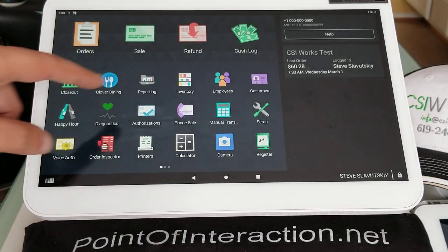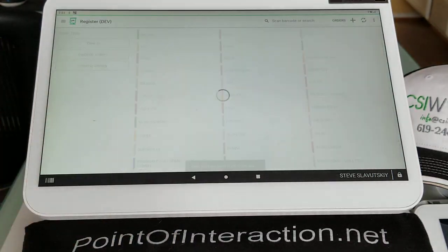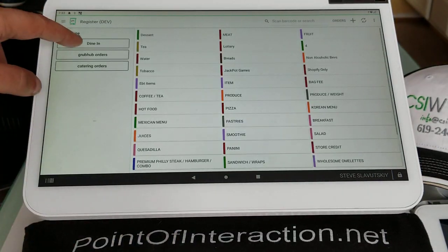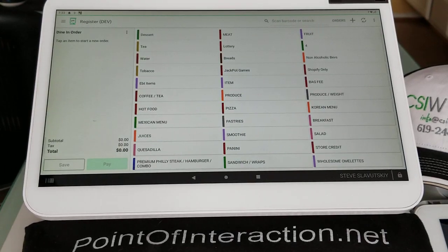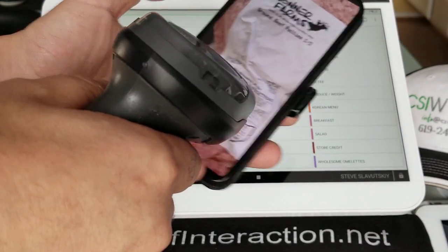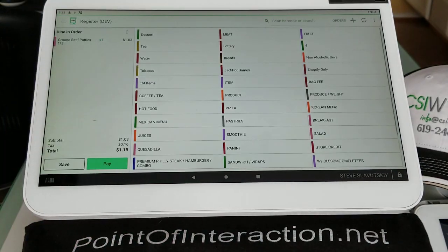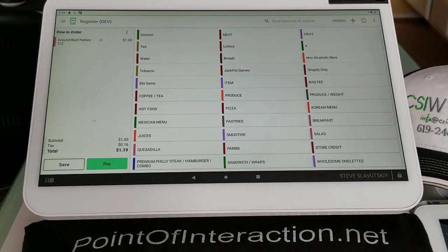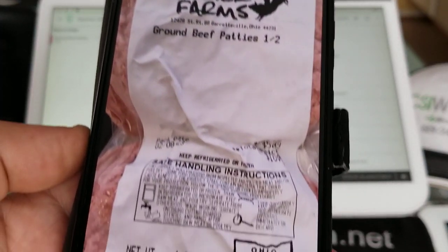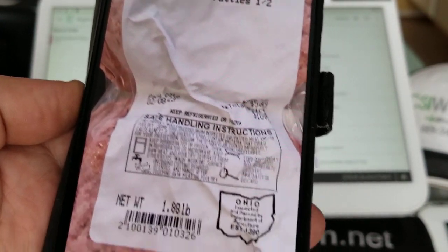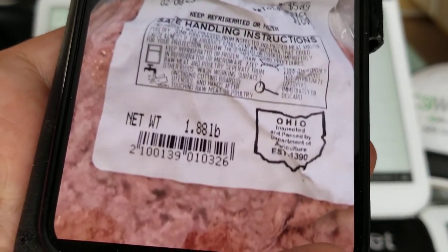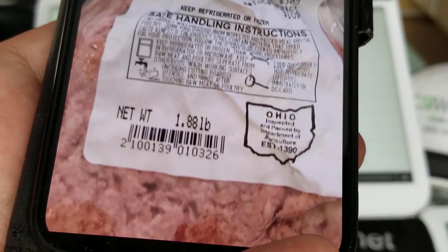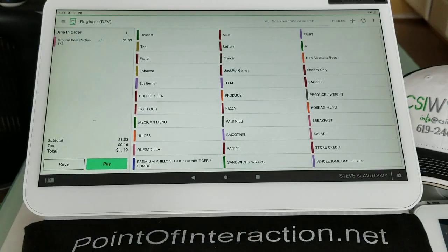And now we can open our register app. Select Dine-In. And simply scan this barcode. And we would get $1.3. And I'm assuming that this is $1.3, because it is $1.3 on the barcode, although it's not. It's $0.32.